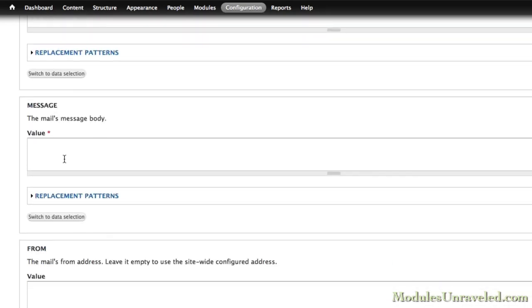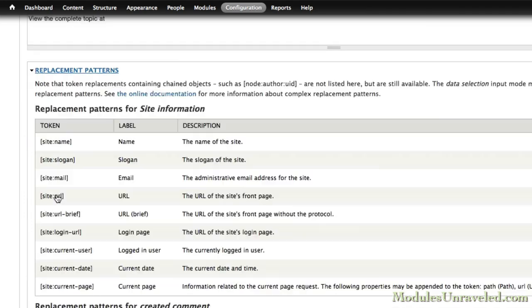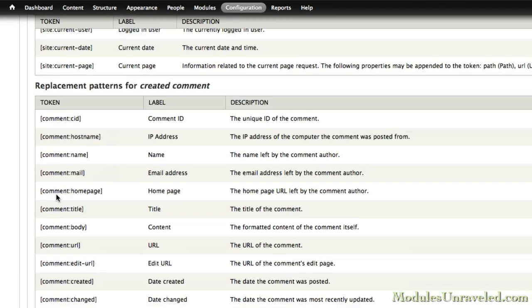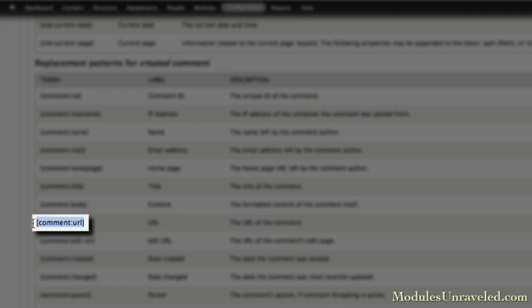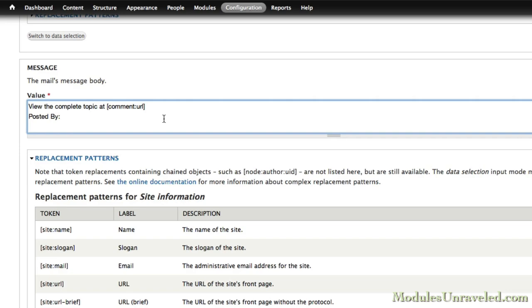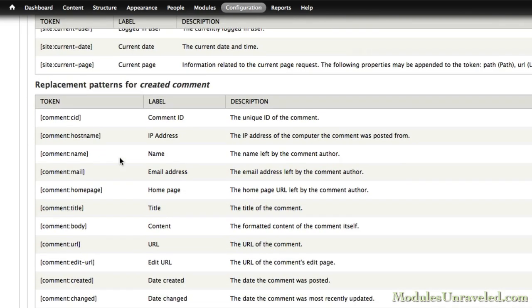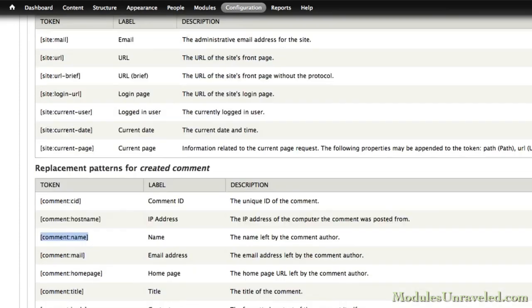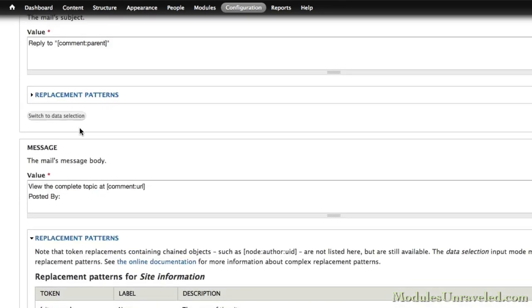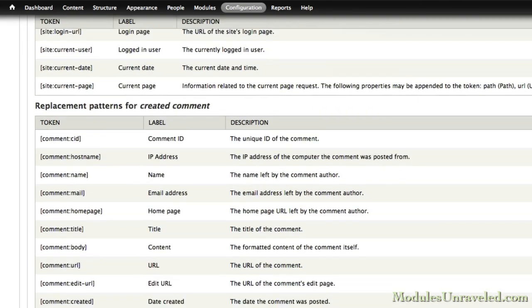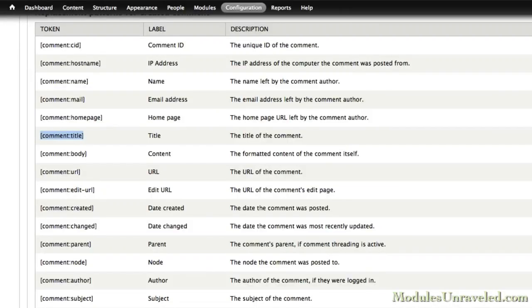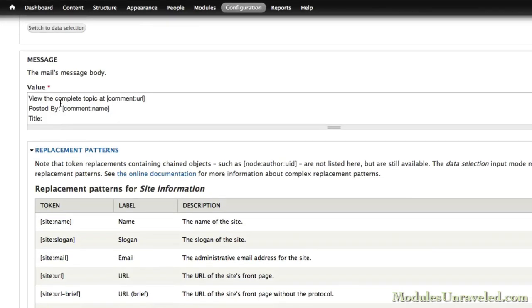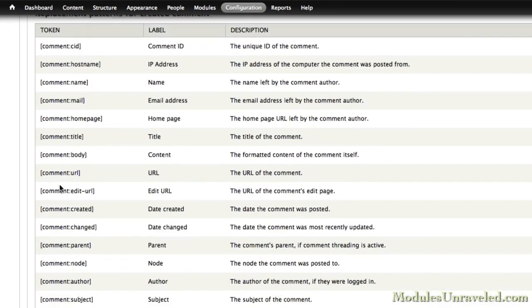And then our message will be View the Complete Topic At. Find our comment URL. Posted by Comment Name, and the name of the comment author. Title, Comment Title, and then our body. And we'll find the comment body.